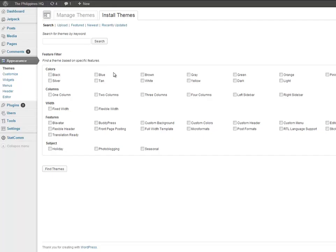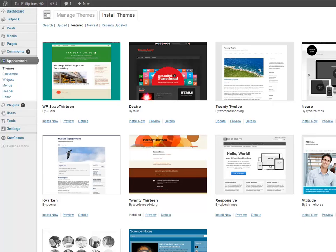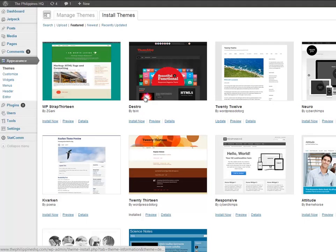So what you want to do is just up here above 2013 where it says Manage Themes, I want you to click on Install Themes. Now on this screen you've got search functionality and what we're going to do is basically have a look at colors, columns, width, features, subject. Honestly, I would leave all of those boxes unchecked and just go ahead and search for something.